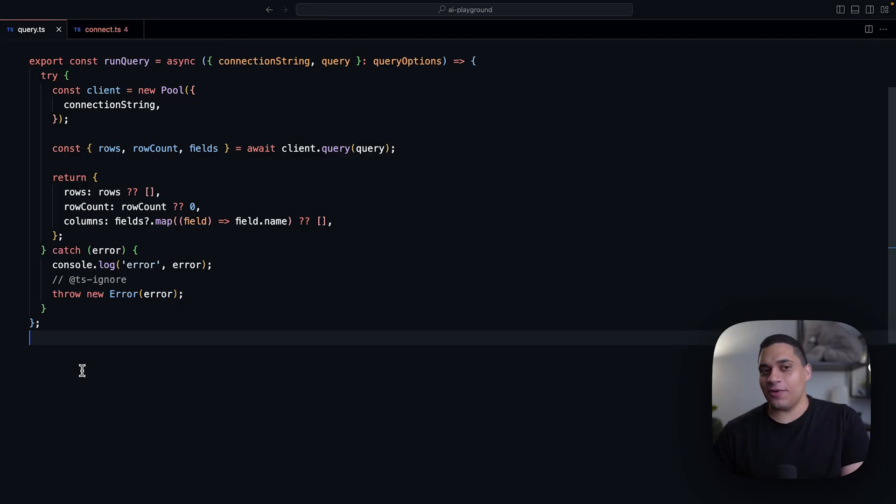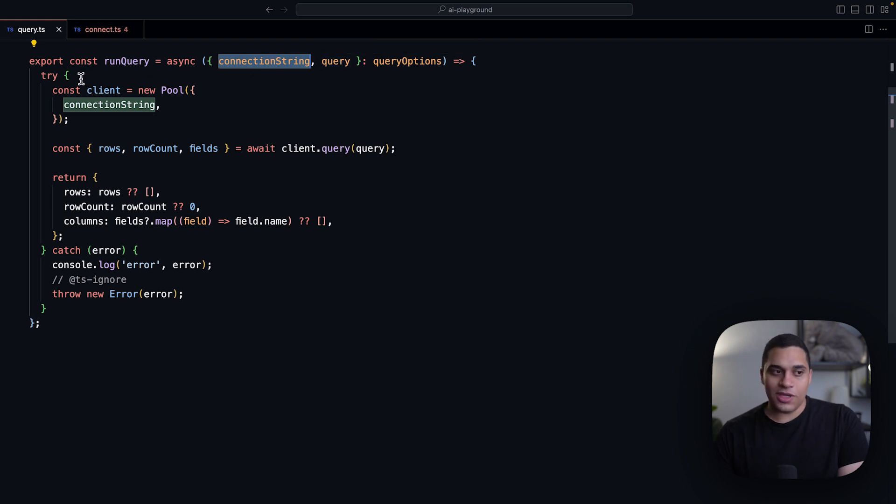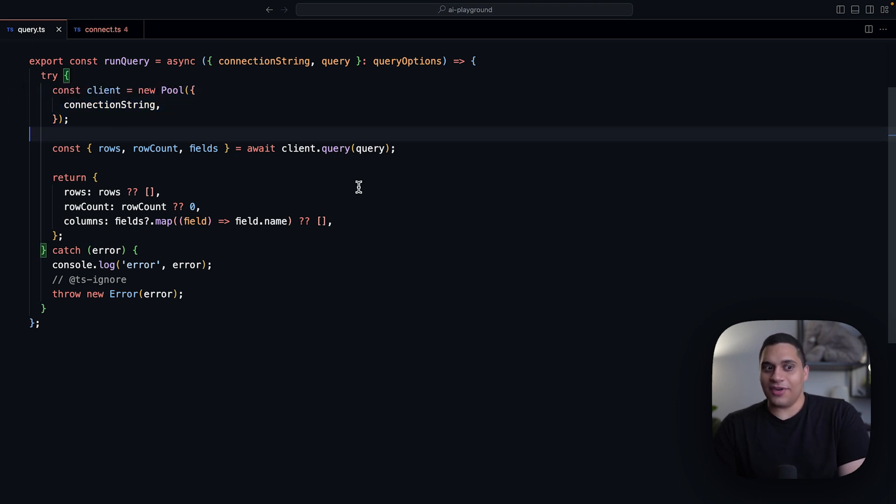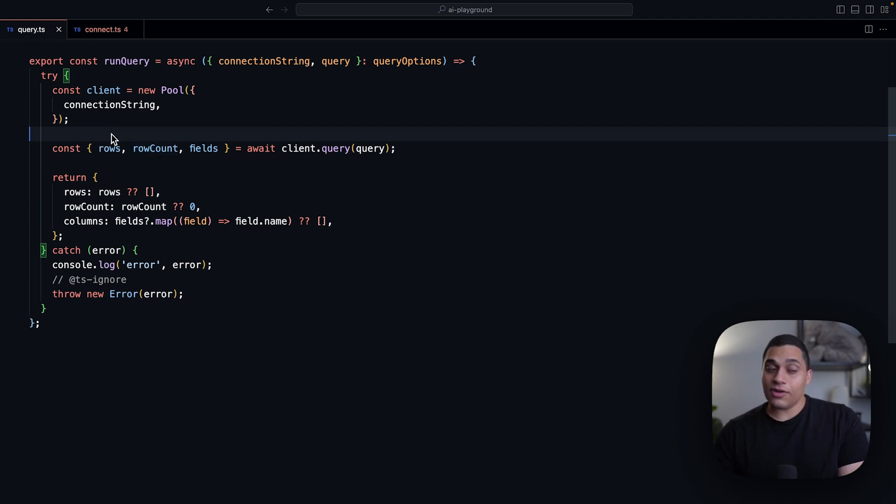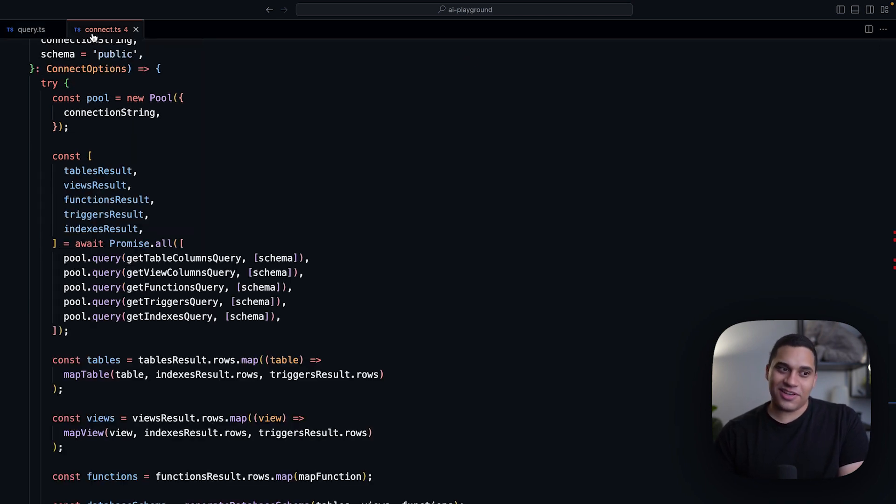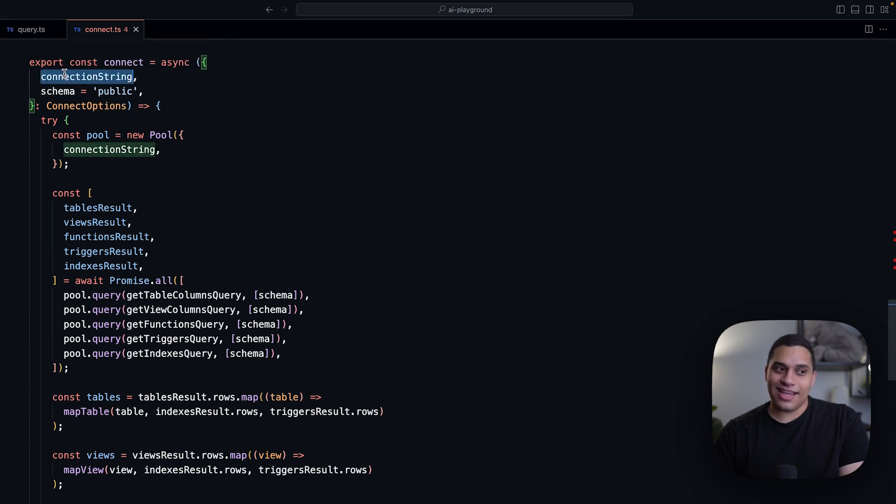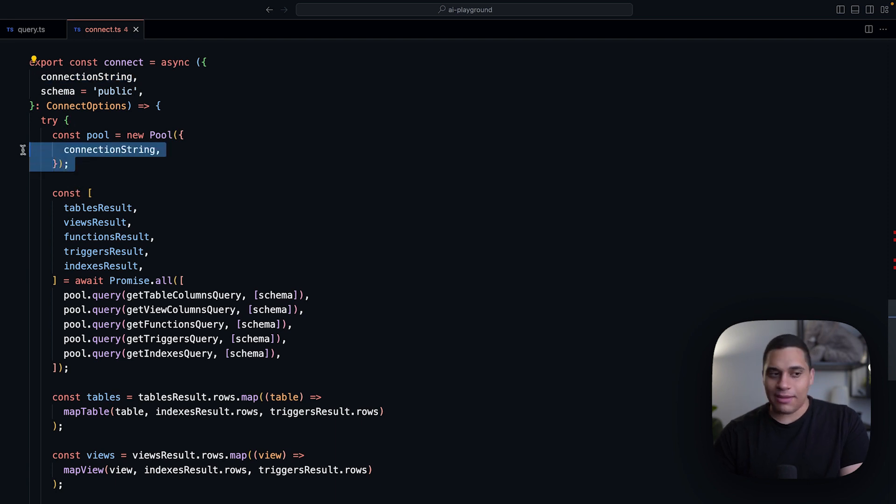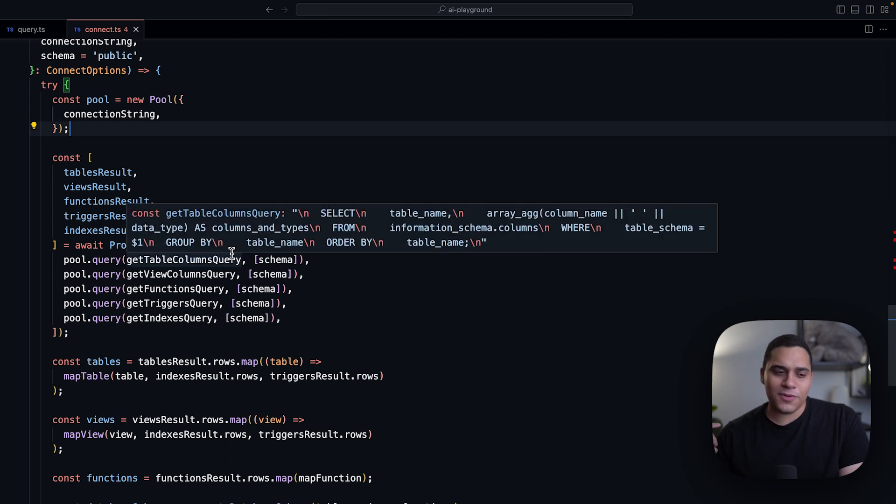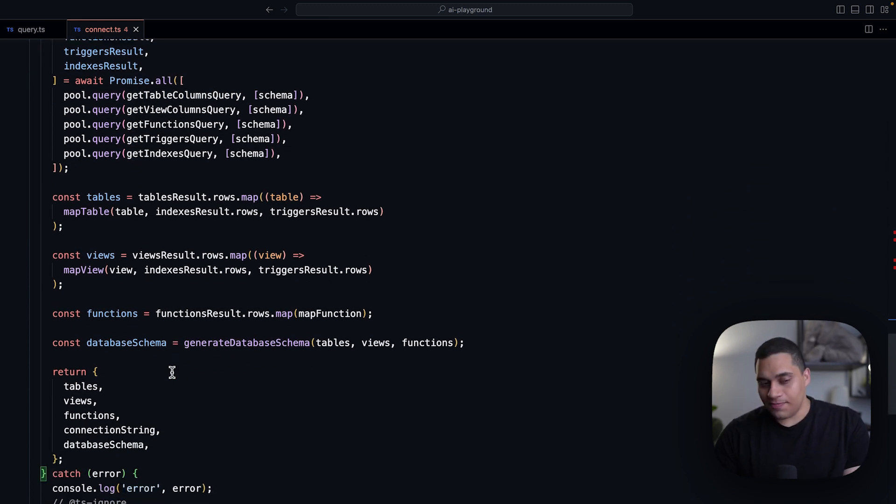The function used to run queries takes two parameters, a connection string and a query. We first establish a connection to the database and then we send the query and we get the result and format it in a way so that we can render it in the results panel. As for the function that pulls the latest schema information, it's a little bit more complicated than that because it does take a connection string and a schema name, the default one is public. We establish a connection to the database, but then we run multiple queries for getting all the tables, views, functions, triggers, and indexes that are in the database. We then format it and return it.